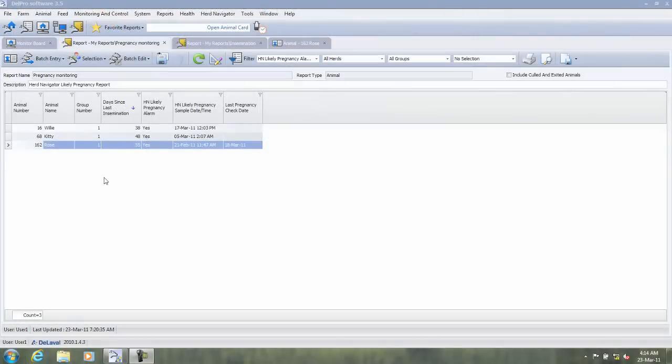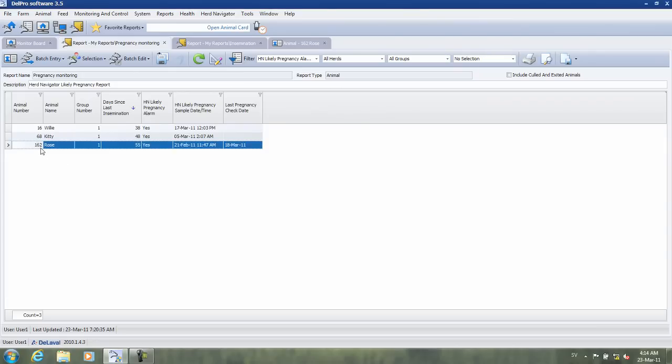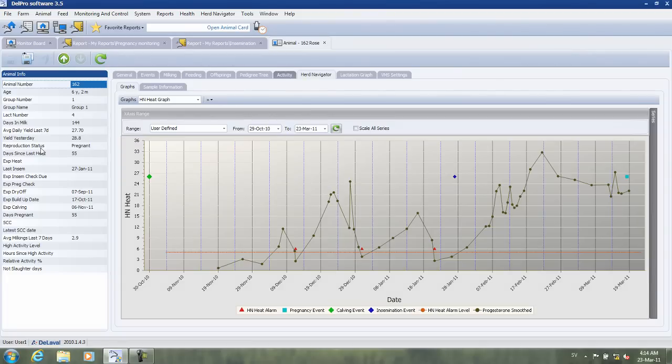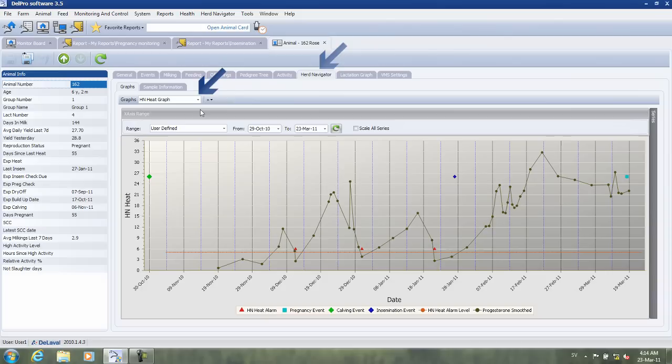This is how it works. Let's take a look at the Herd Navigator heat graph. By double-clicking on the cow, you will open the animal card and under the Herd Navigator tab, you see the Herd Navigator heat graph.